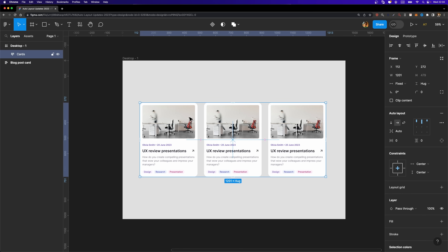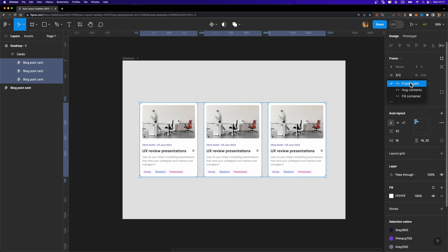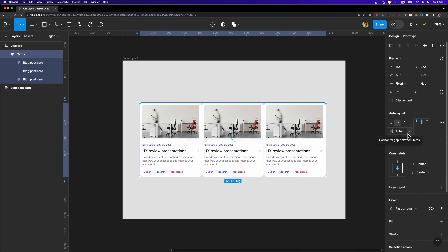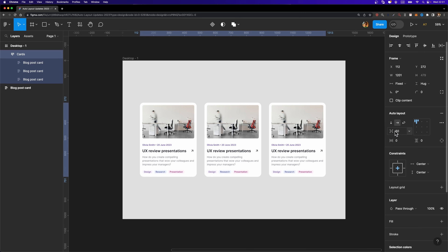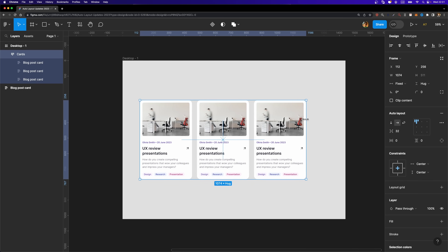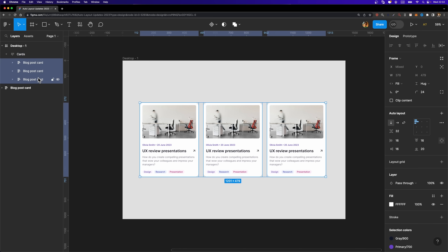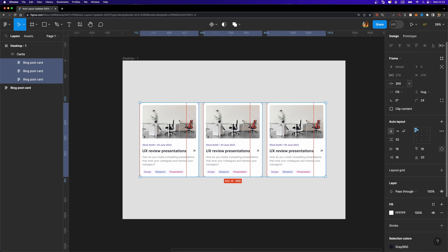If I select the cards frame and try to resize it, the cards' width stays fixed. So I'll select all the cards and change their resizing option from fixed width to fill container. Then I'll select the cards frame and change the horizontal gap from auto to 32 pixels to maintain a consistent margin. Now if I resize the parent frame, the cards shrink and grow accordingly.